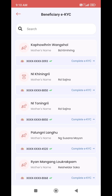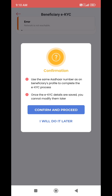If you want to see the profile, the EKYC process is the same as the beneficiary profile to complete the EKYC process. Once the EKYC details are saved, you cannot modify them later.